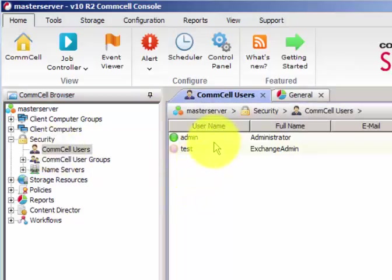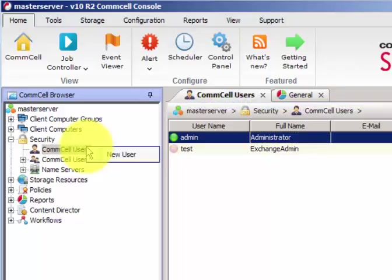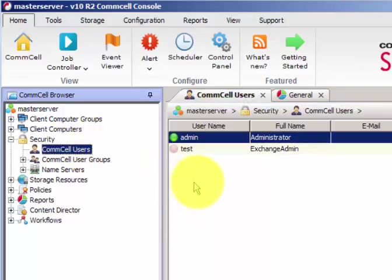The default one will be the administrator here, just like this. So in order to add, you can just right click and click on new user.